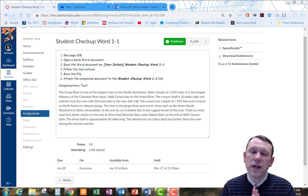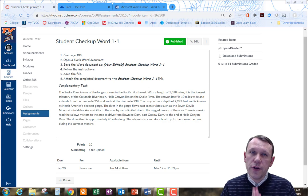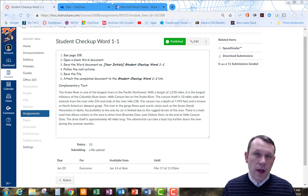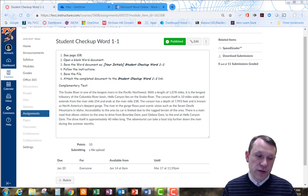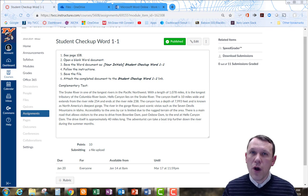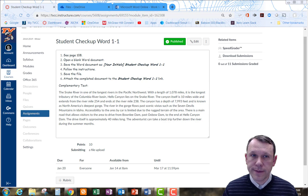Alright, hello and welcome. So what I'm going to do is work through the first Word problem set exercise here, the Student Checkup Word 1-1.